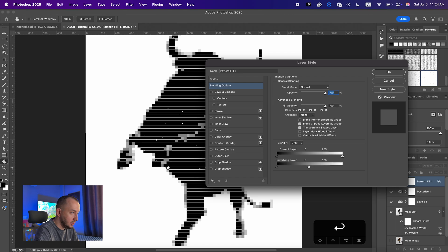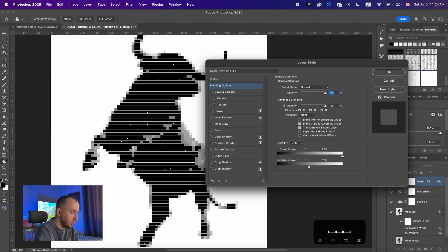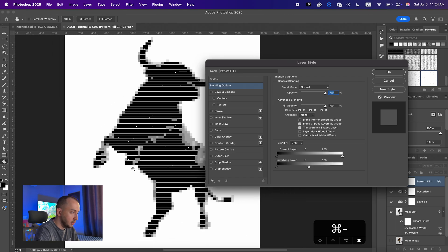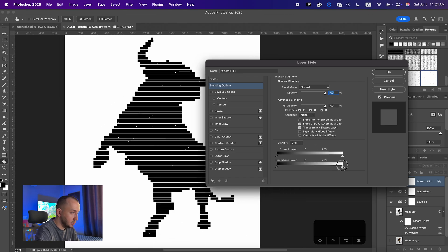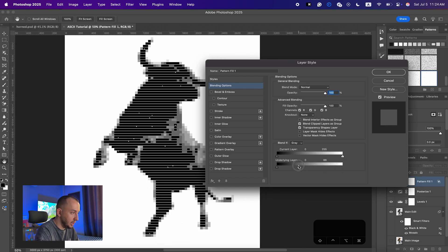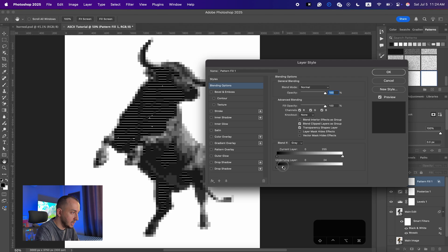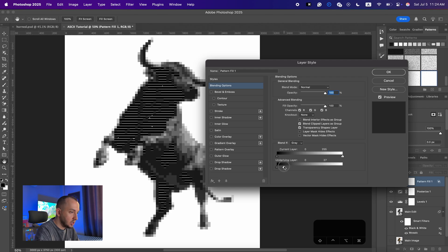I'm gonna double-click on the layer so the layer style comes up, and bring it down somewhere so you can see. Now if I bring it down you can see it is only affecting our highlights. I'm gonna put it around number 26.